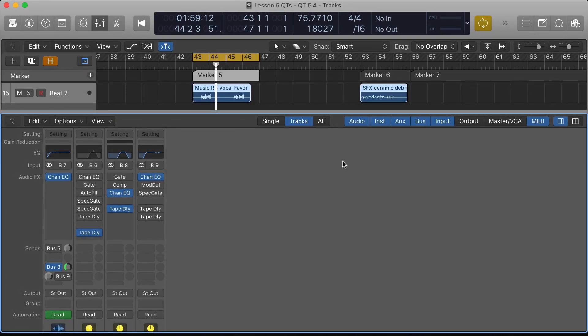In this movie we're going to look at sending signals to delays but doing some processing to those signals before they get to the delay. The idea is that we can modify the signal going to the delay.